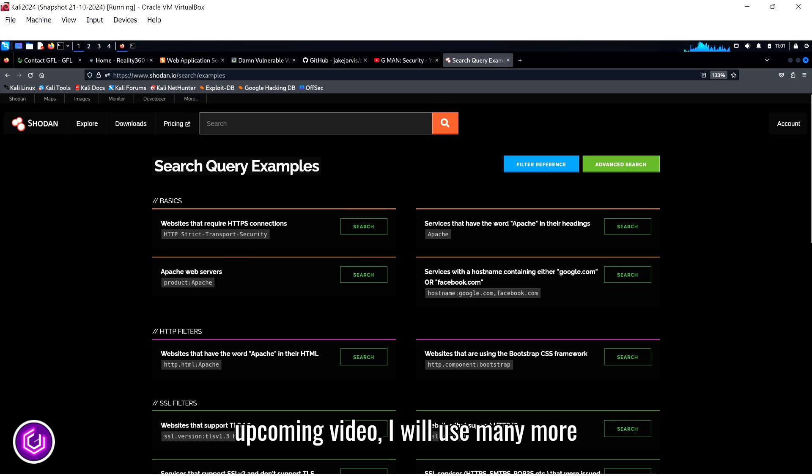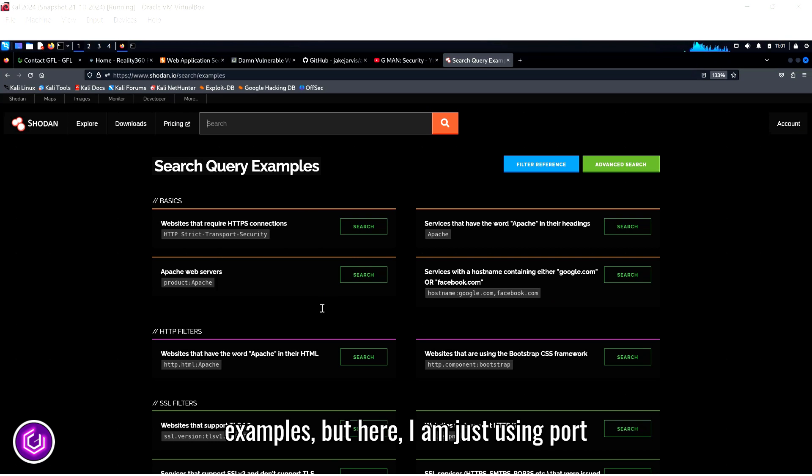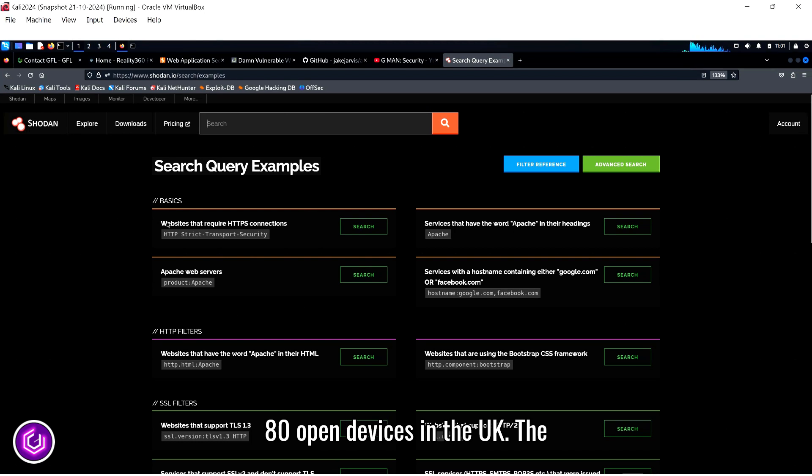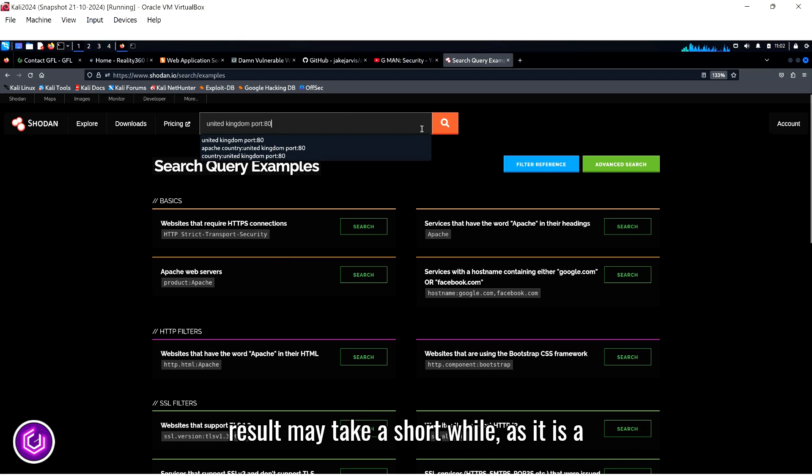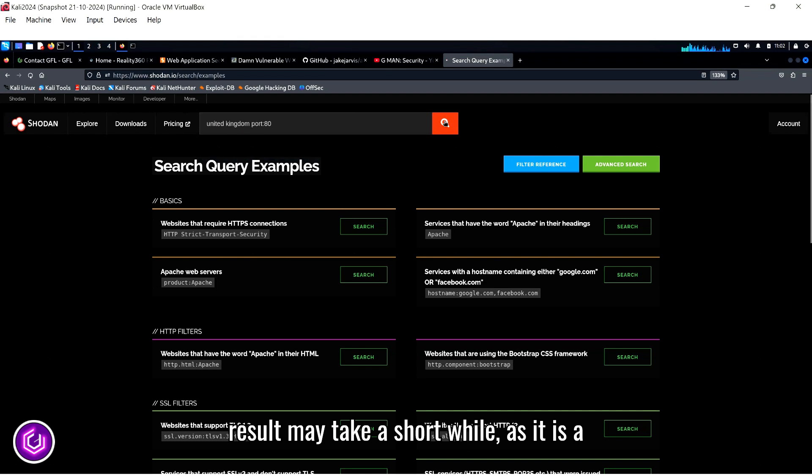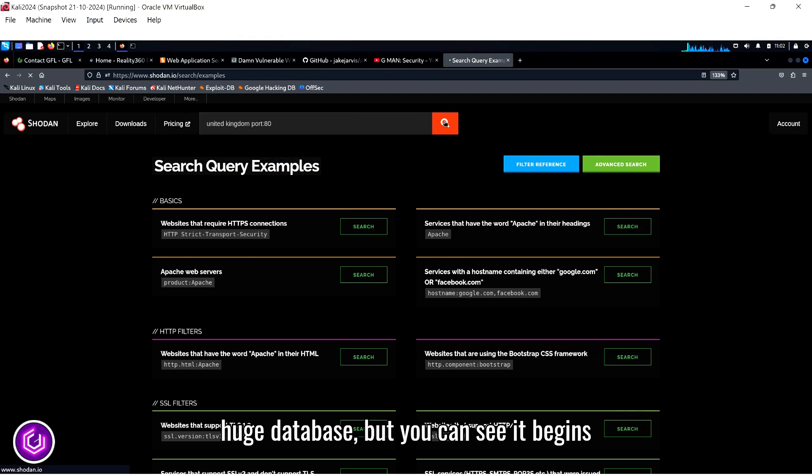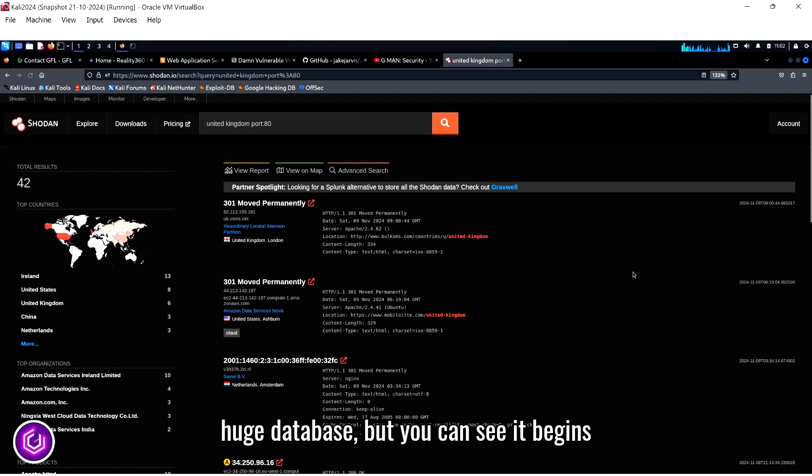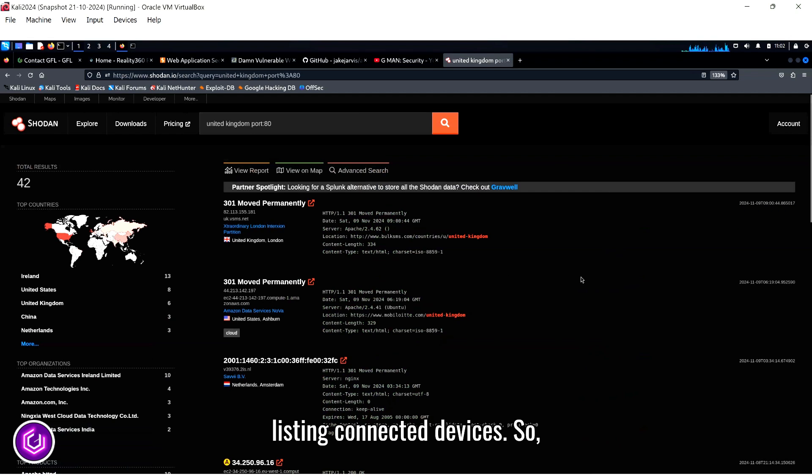In an upcoming video, I will use many more examples, but here I am just using port 80 open devices in the UK. The result may take a short while, as it is a huge database, but you can see it begins listing connected devices.